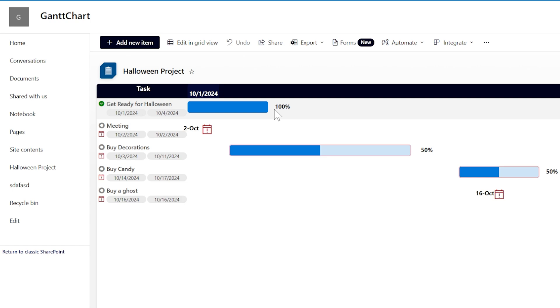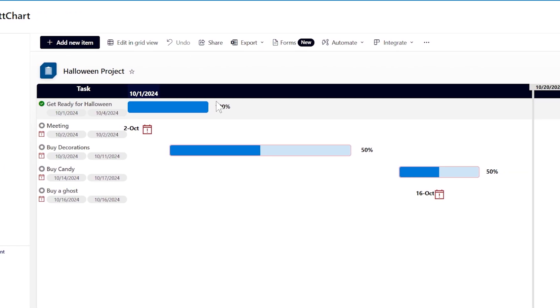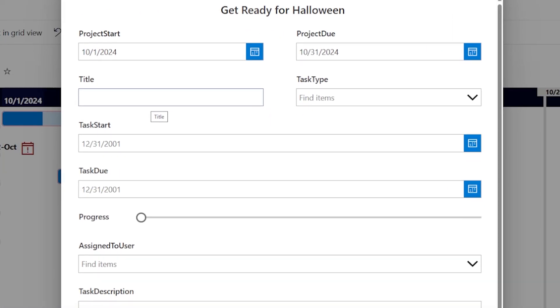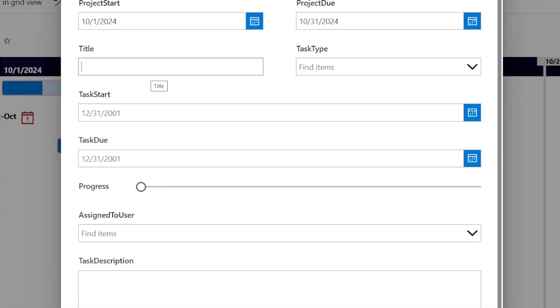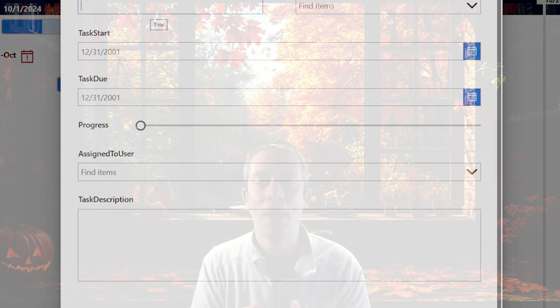Hey everyone, my name is Andrew Hess, and if you're new here, make sure to give me a like and a subscribe. Today we're going to continue working on this Gantt chart, and we're going to overlay or integrate PowerApps on top of it. Let's get into it.